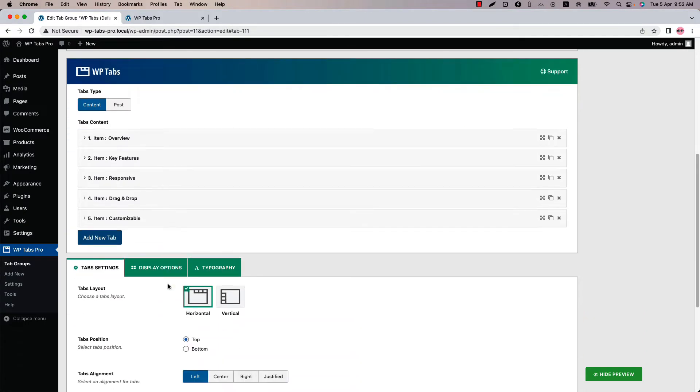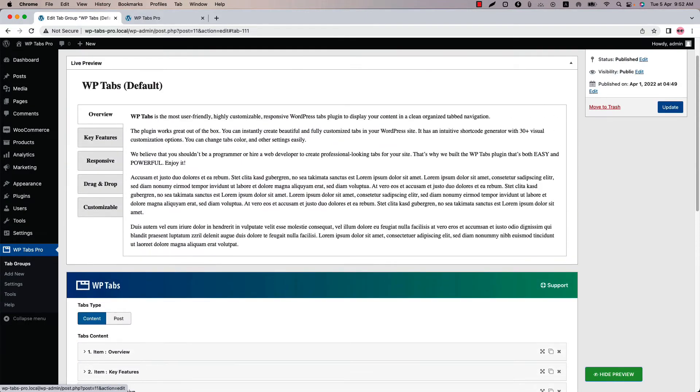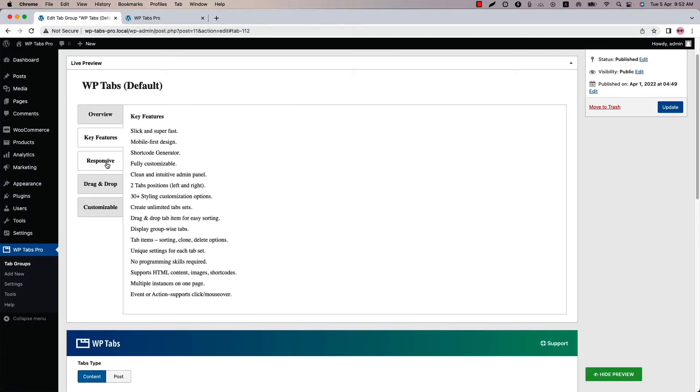Now select vertical and update the preview. And you can see this is how the tabs display vertically. Now publish the shortcode. In my case it is showing update because I have already published it. To keep the changes you need to update it.